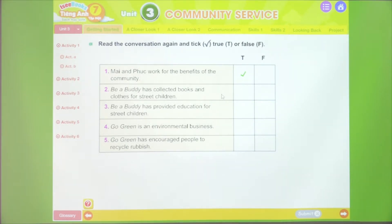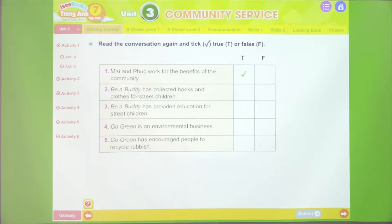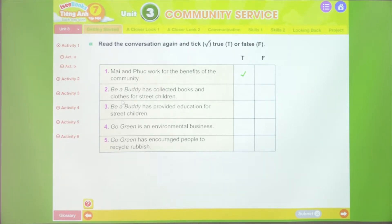Statement 2: 'Be a Buddy has collected books and clothes for street children.' This mentions the Be a Buddy program collecting books and clothes for children. Looking at Mai's first dialogue response on the right column: 'We've asked people to donate books and clothes to the children.' It similarly states the organization asked people to donate books and clothes for needy children. Therefore this sentence is also true.